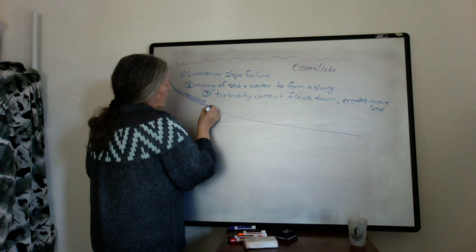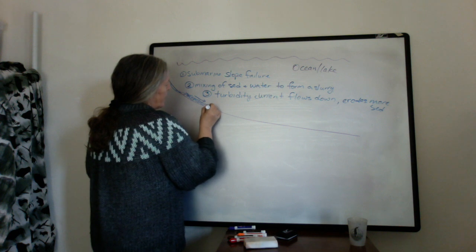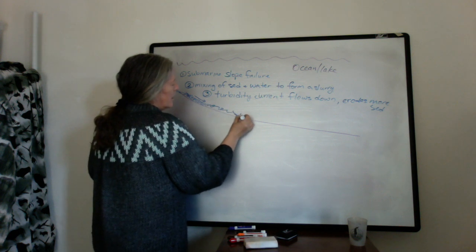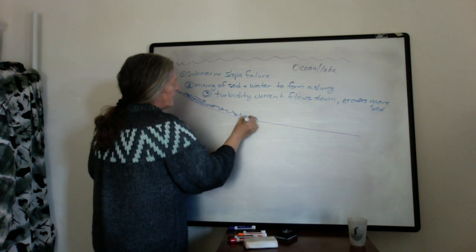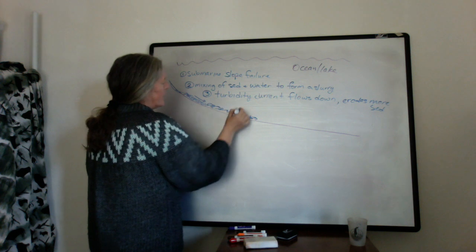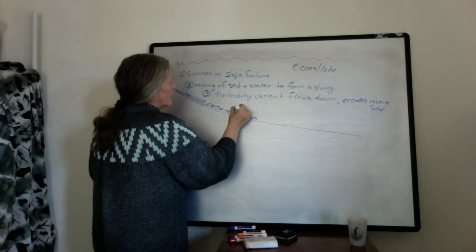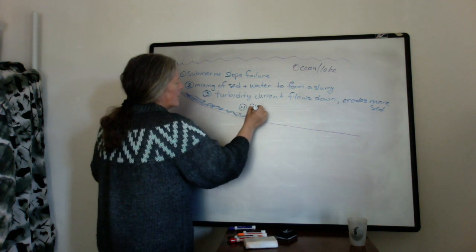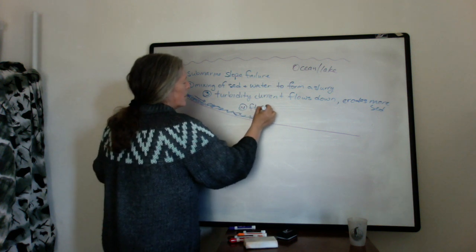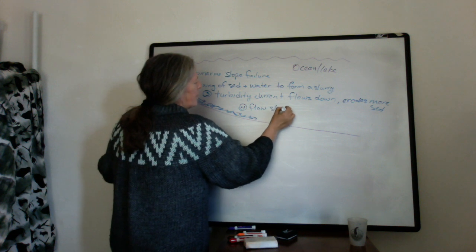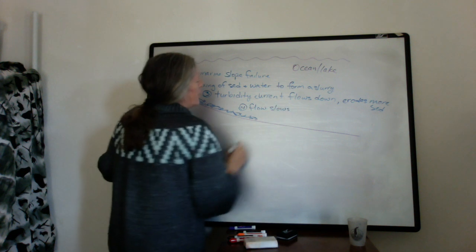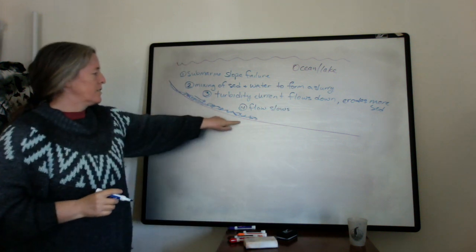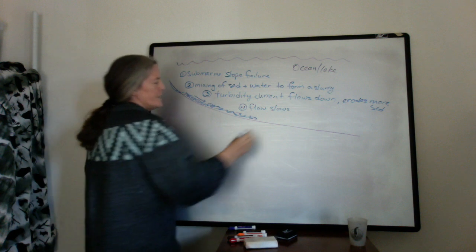So it keeps flowing down, and at some point it starts slowing down. And that's in large part because the slope decreases.